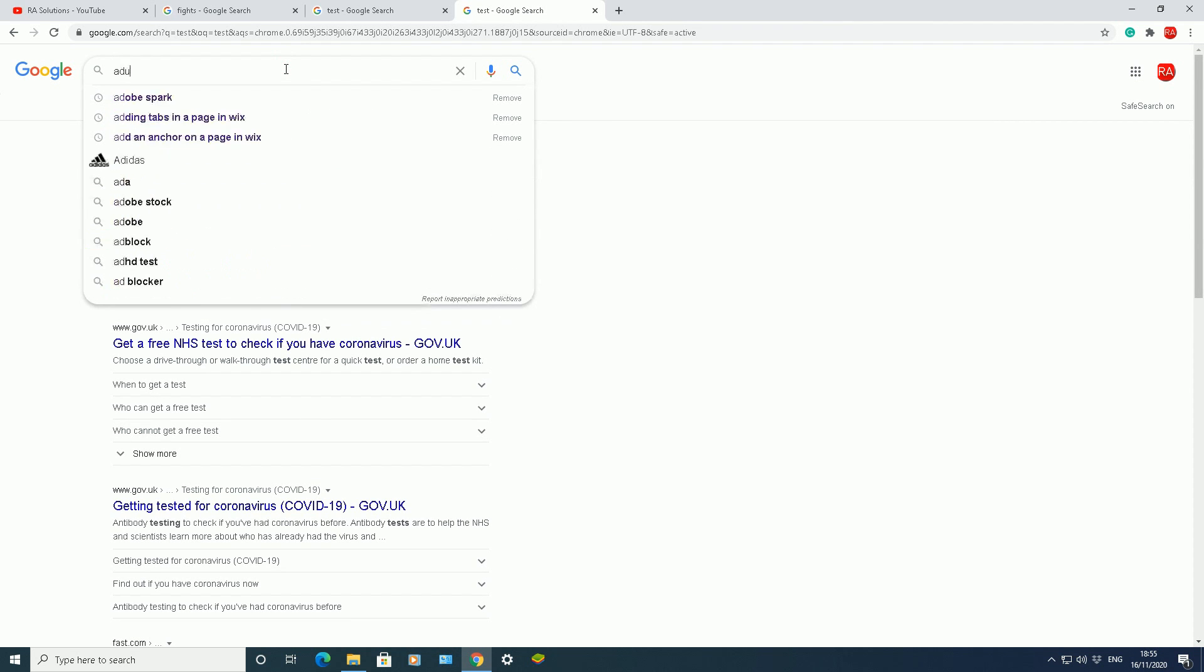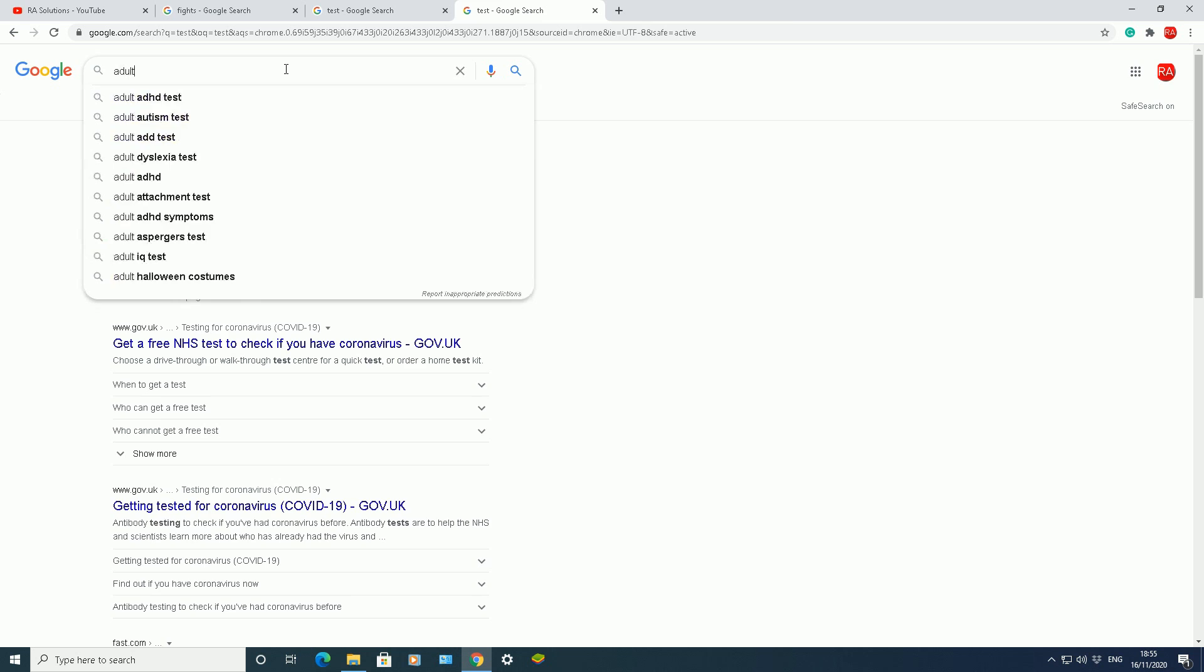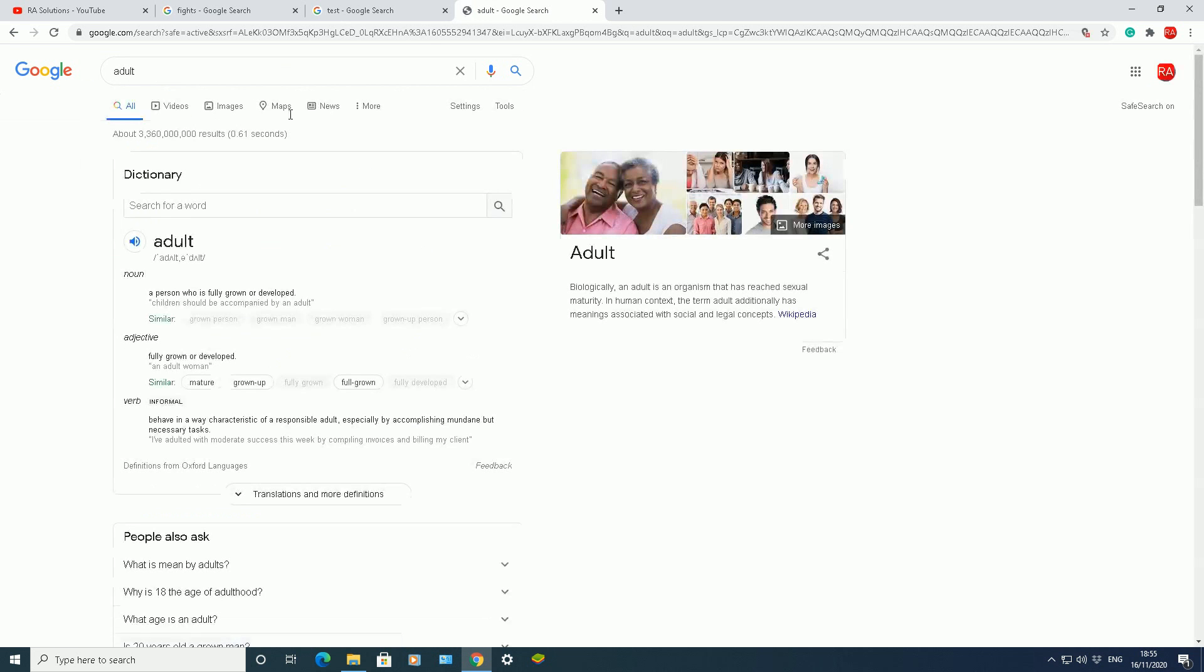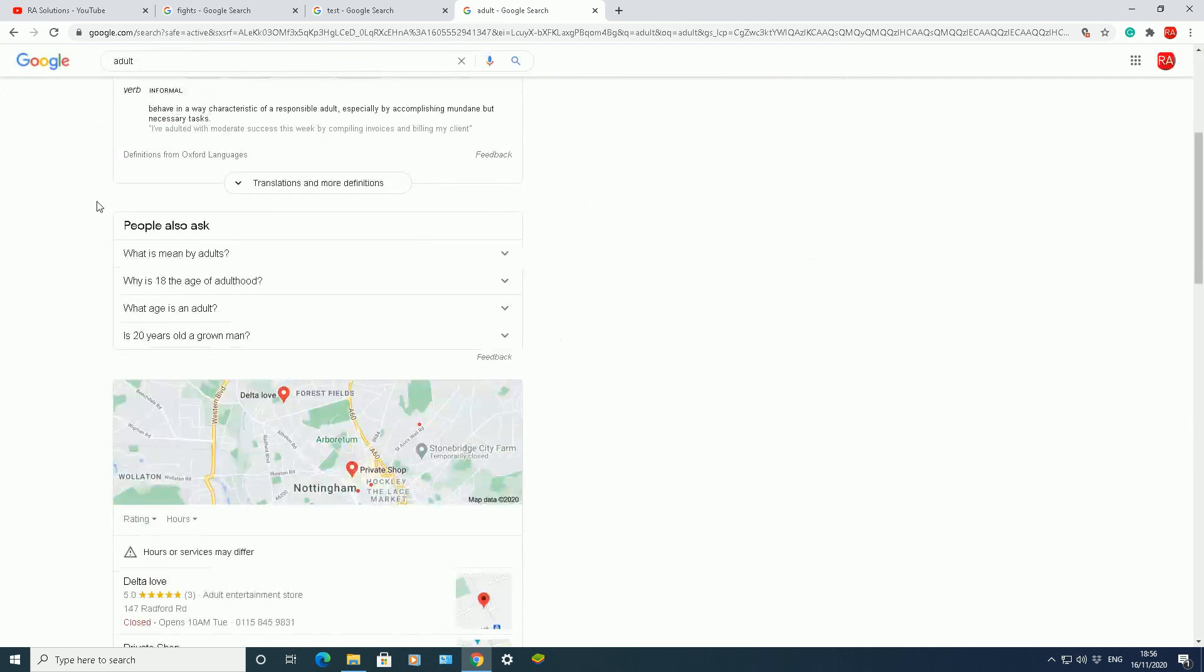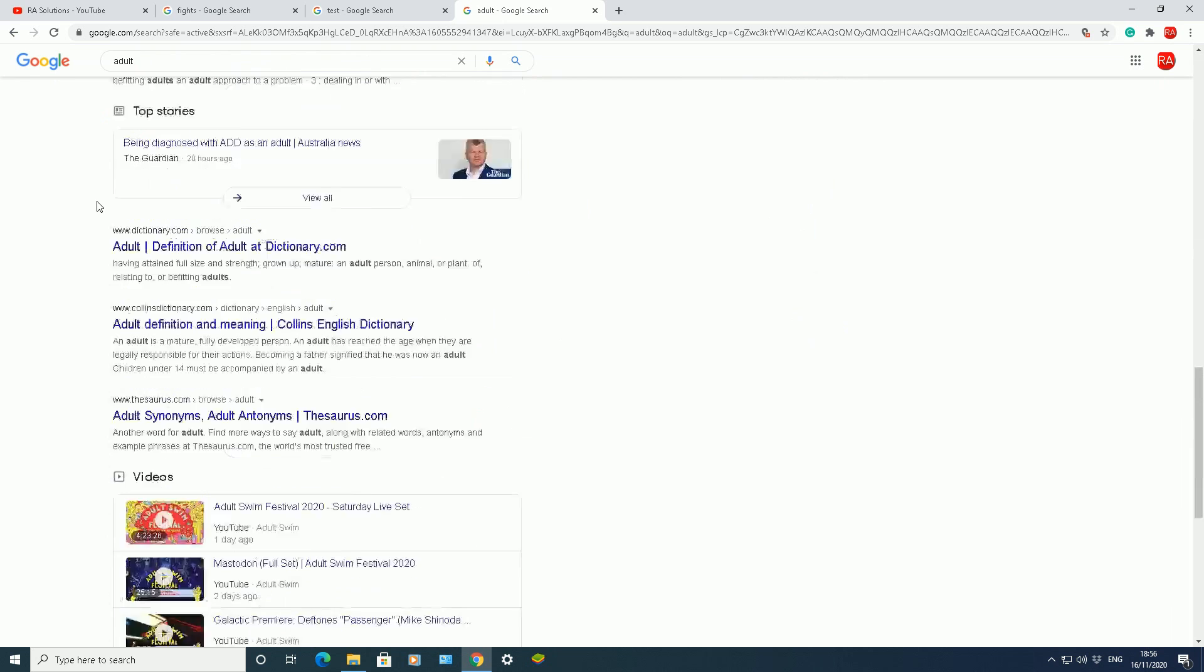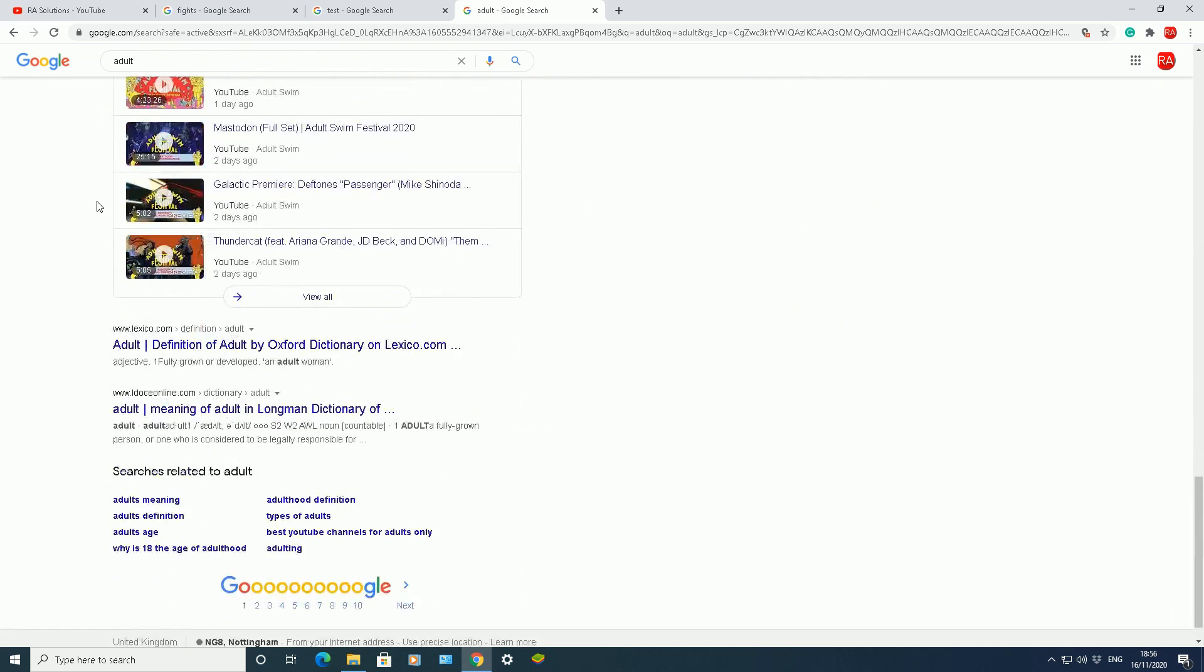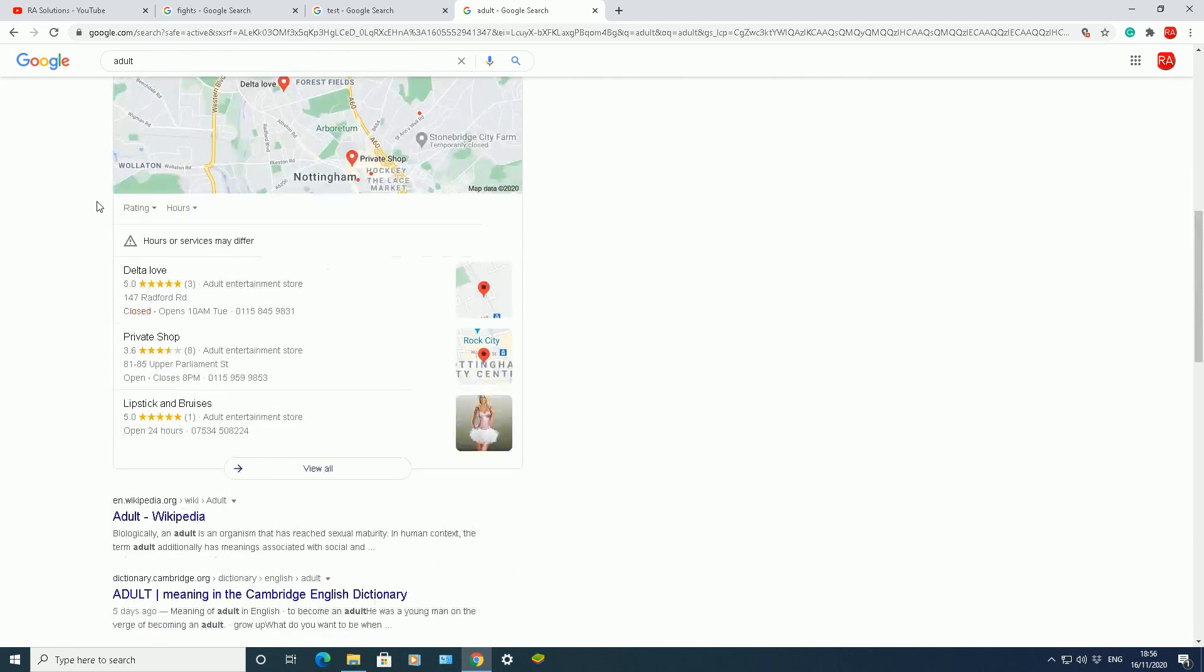So let me do a search now. Do a search for adult. You've got these many results now. My safe search has been turned on, remember, so it's technically hiding any explicit results from my list of results at the bottom here.